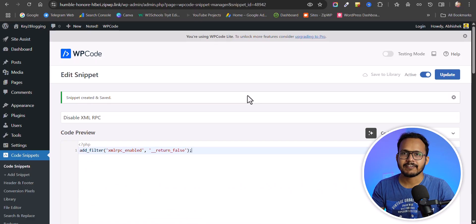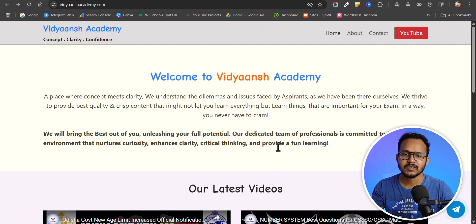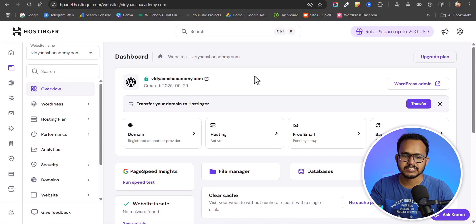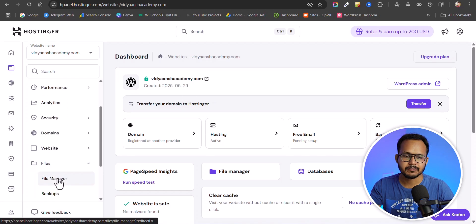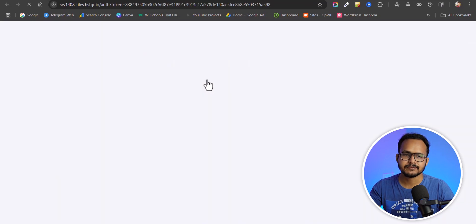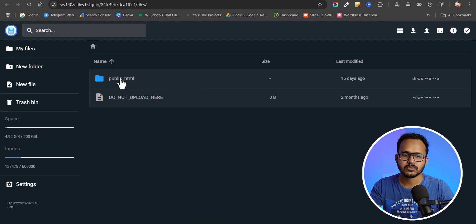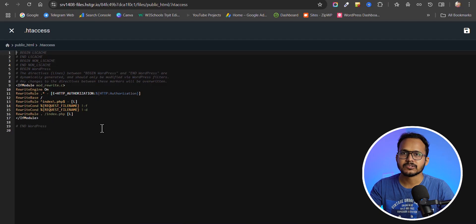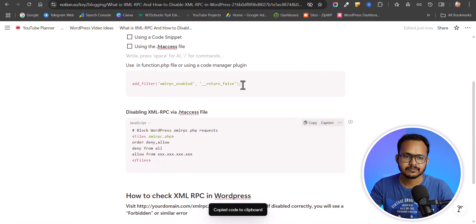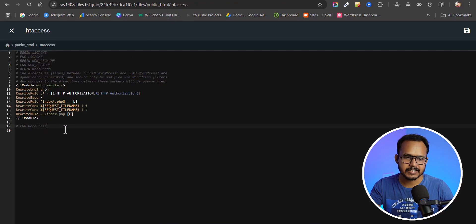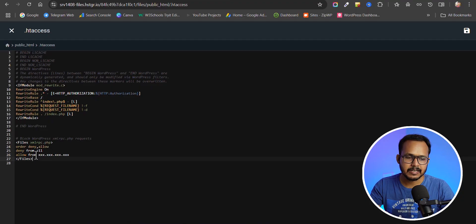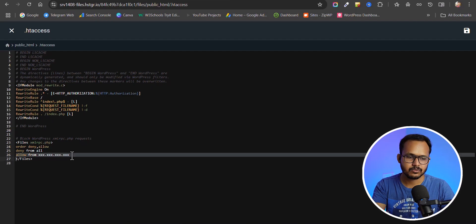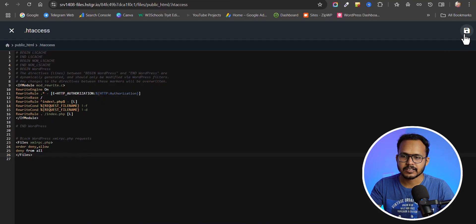You can also disable XML RPC through the file manager. Go to your hosting dashboard, click on File Manager, and access the files for your website. Navigate to public_html and open the .htaccess file. Add a code snippet to block xmlrpc.php — you can optionally exclude specific IP addresses or remove that line entirely. Paste the snippet and click Save.